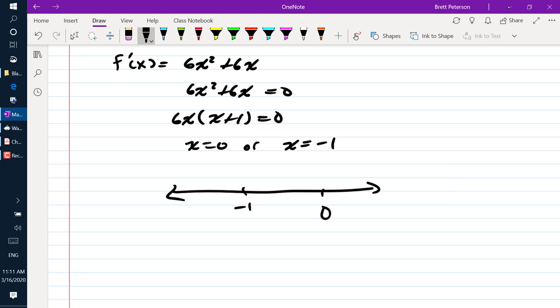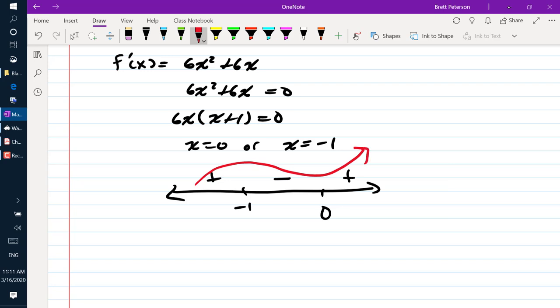Placing negative 1 and 0 on our number line: plugging in something less than negative 1 gives a negative times a negative, which is positive. Something between negative 1 and 0 gives a negative times a positive, which is negative. Something bigger than 0 is positive times positive, so positive. So we have a max at negative 1 and a min at 0.